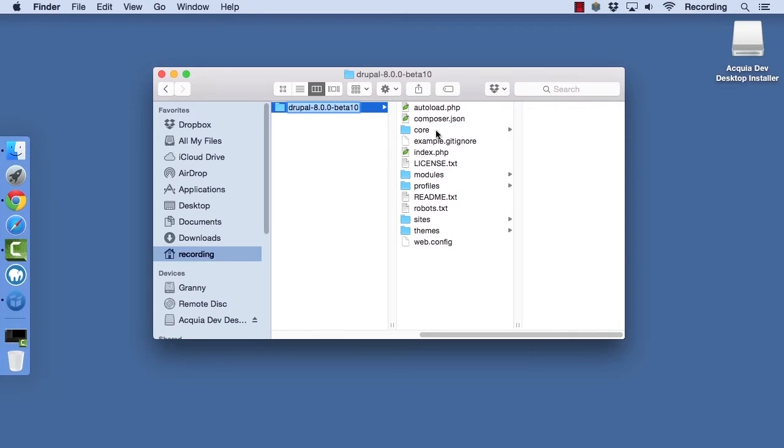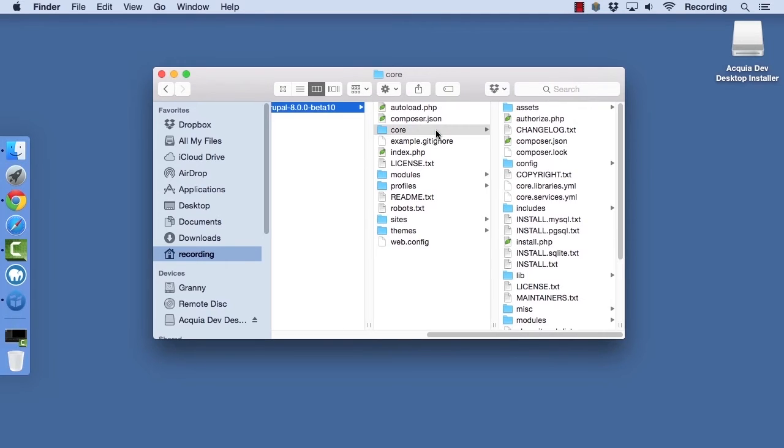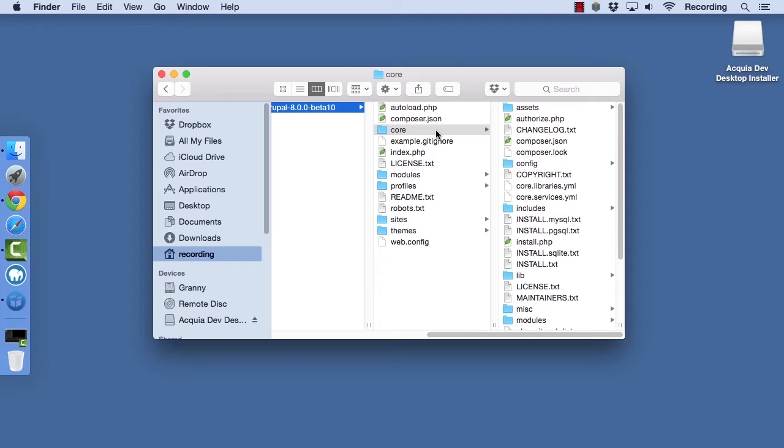The core directory is where the core code for your Drupal site is stored. You should never, ever, ever edit anything in this directory. You may need to replace the contents of this directory when doing a Drupal core security update. Note that the path for security updates is not yet settled in this version of the Drupal 8 beta. You should not use Drupal 8 for production until this is settled because this is a content management system which does allow people to log in and make changes to the database.